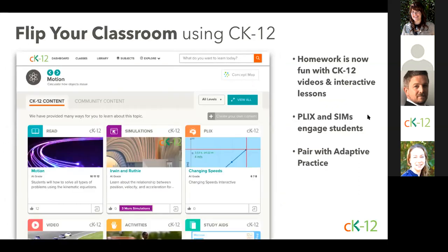One of the exciting things you can use CK-12 for is to flip your classroom. You can assign videos to students to watch the basic foundational parts of concepts at home, then maybe they answer some questions or do one of the interactives like PLIX. When paired with the adaptive practice, they walk into your classroom the next morning with a basic understanding so that during class, with the support of you and the other students, you can help each student get into deeper learning. Consider flipping your classroom with CK-12.